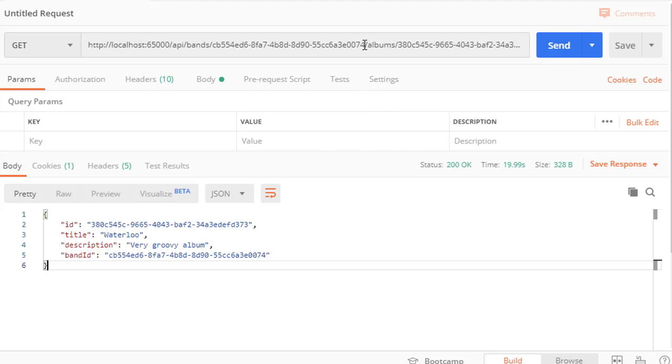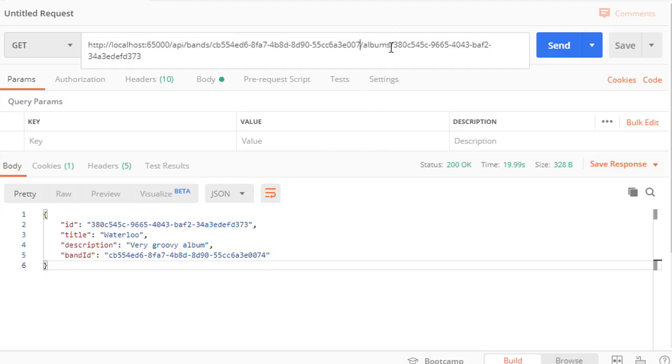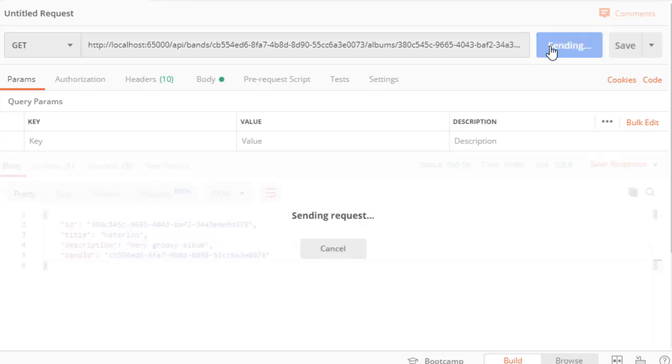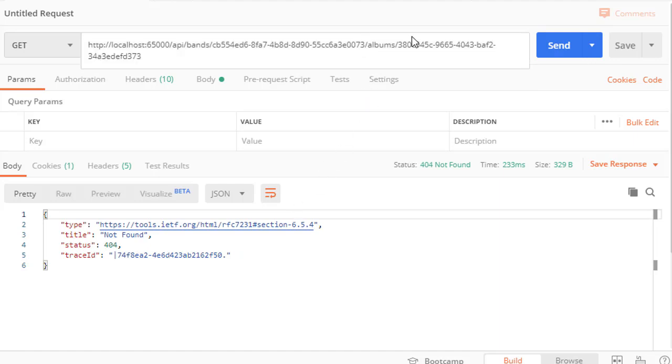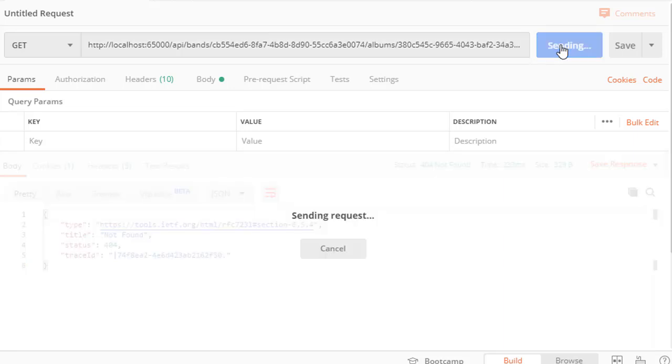So now let's try to use non-existing band, so I'll change the ID to a non-existing ID. Let's send this and we get not found and that is correct.